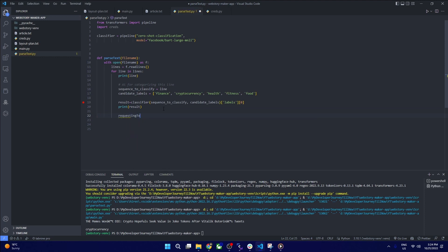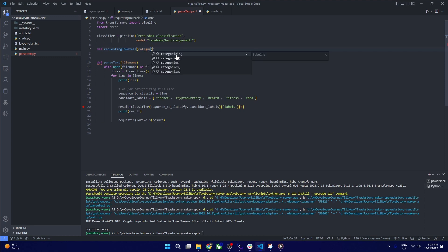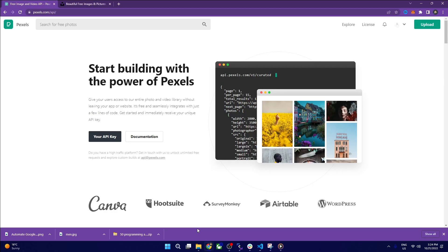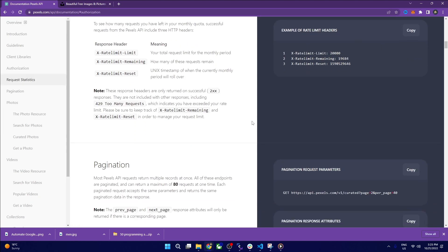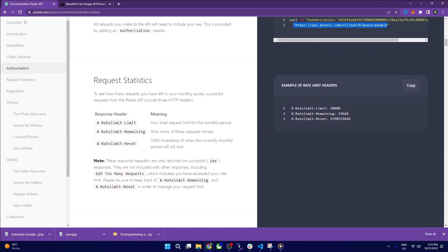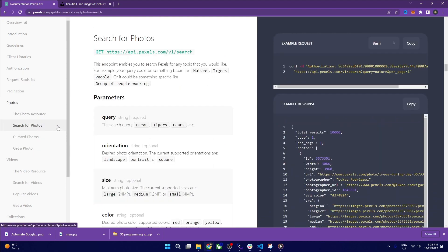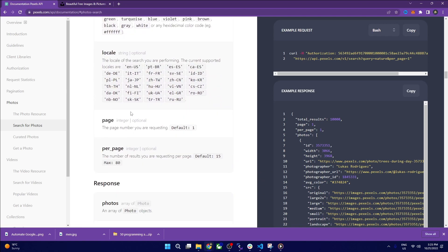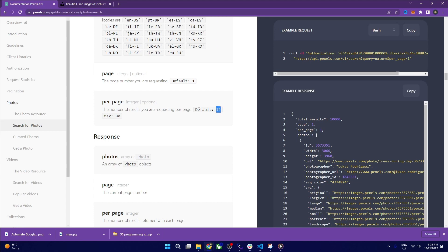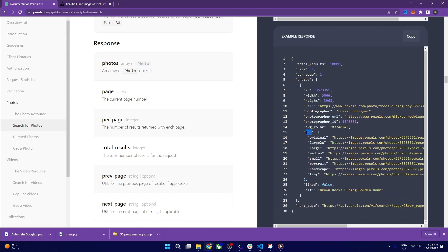We pass the category into the Pexels API request. We create a separate method for this. Looking at the Pexels documentation, we authorize with our API key, use the base URL for searching photos, pass in the query as the category (in our case, cryptocurrency), and request portrait or vertical orientation since this is a web story. By default you get 15 photos.